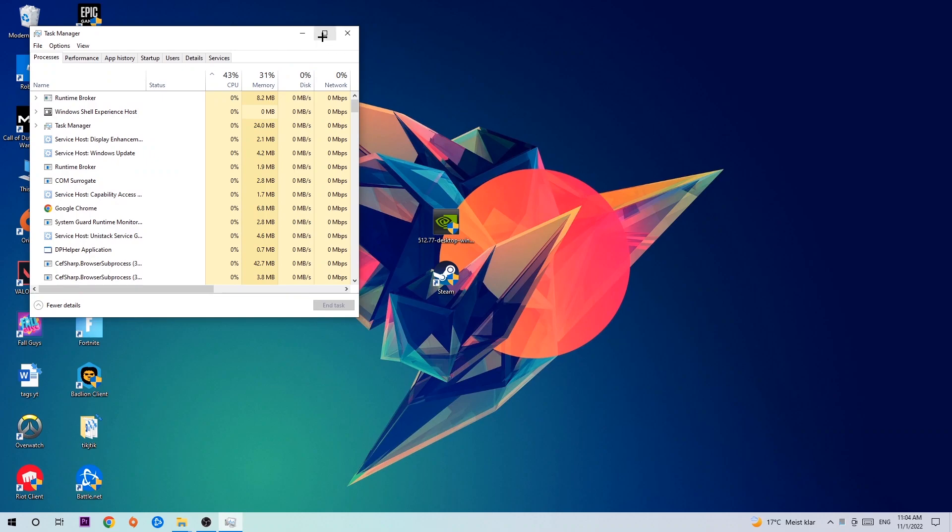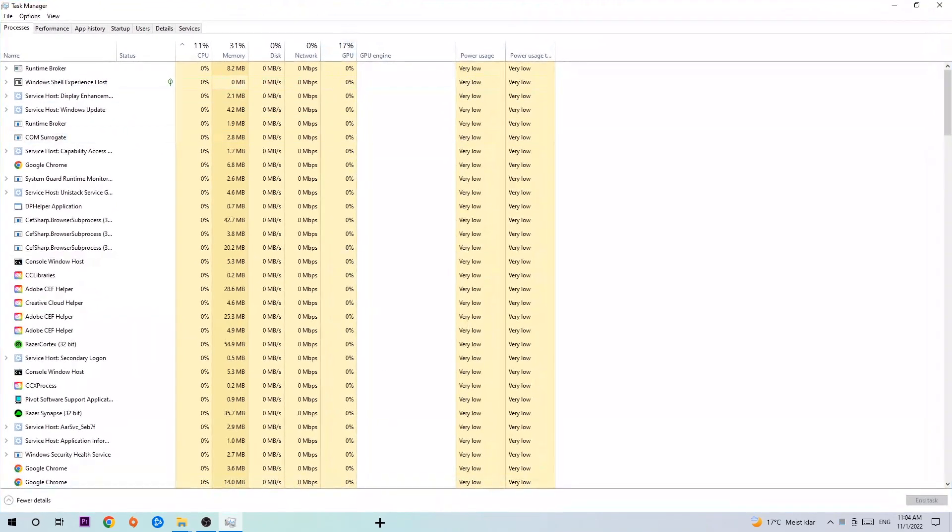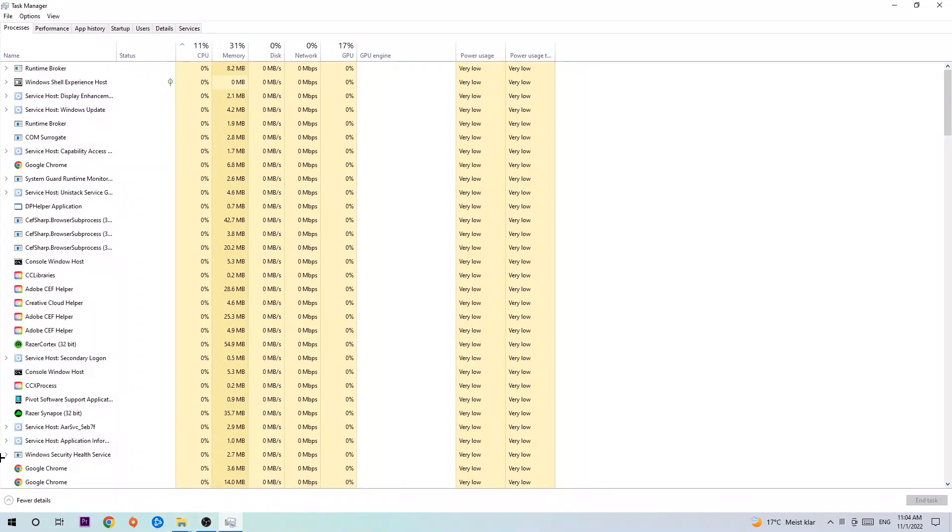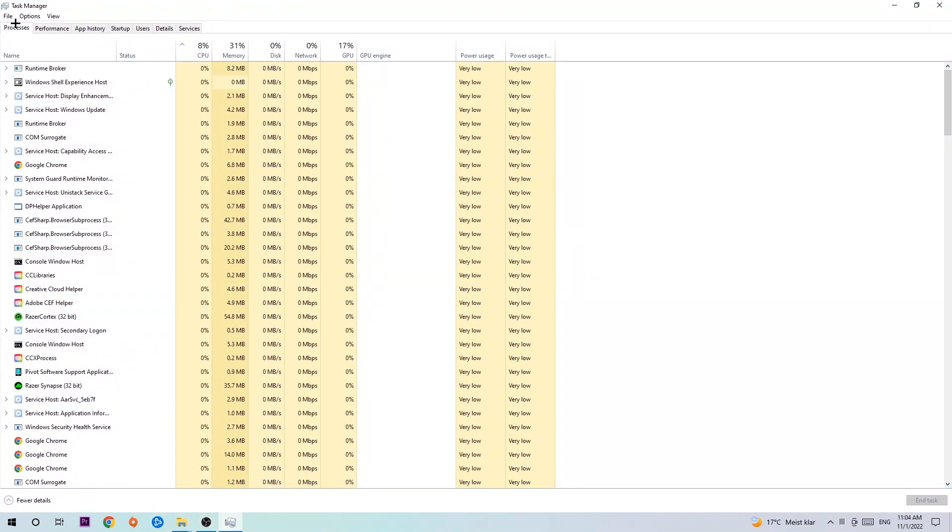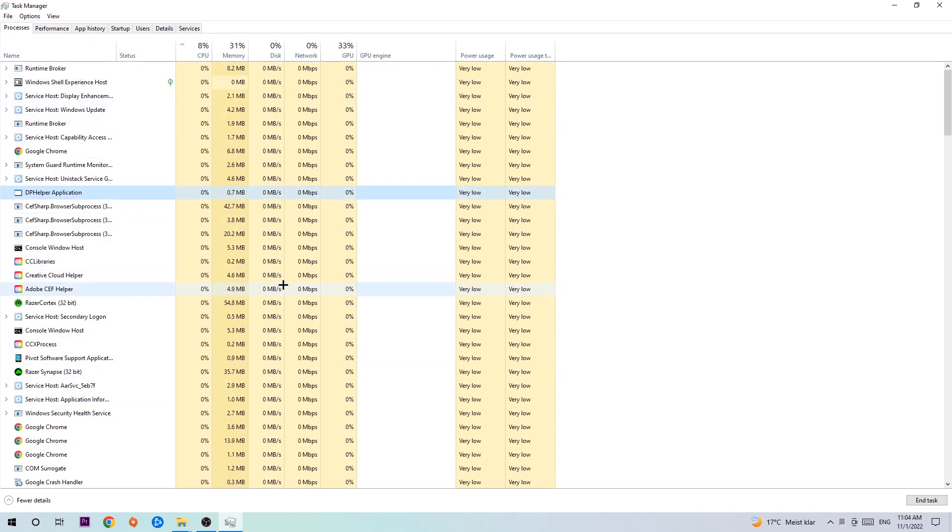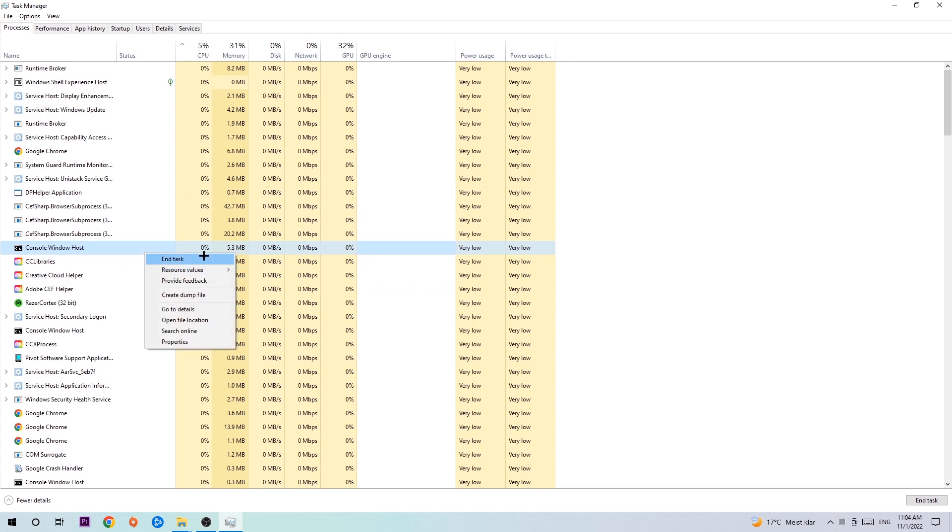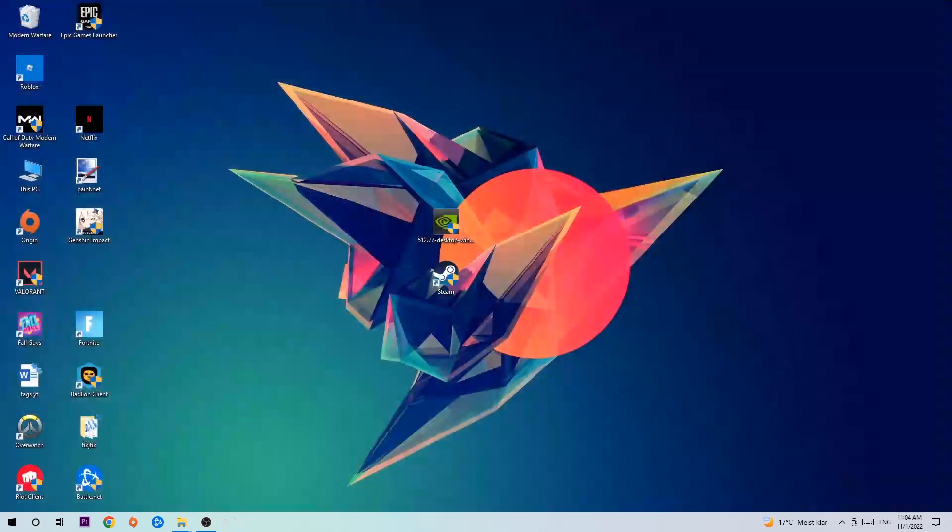Once your Task Manager pops up, navigate to the top left corner and click onto Processes. Click one of those random processes, doesn't matter which one, and search for your game using your keyboard. If nothing pops up, it's good. If something pops up, simply right-click and hit End Task. Once you finish with that, close the Task Manager.